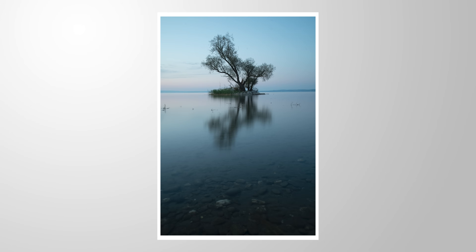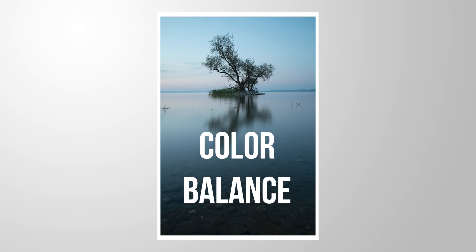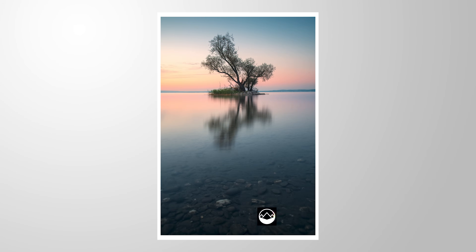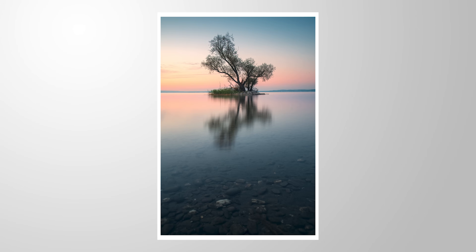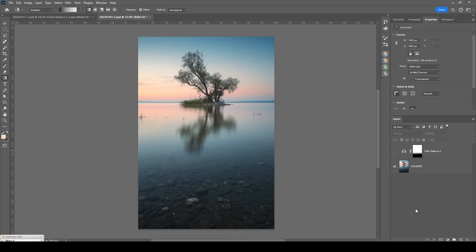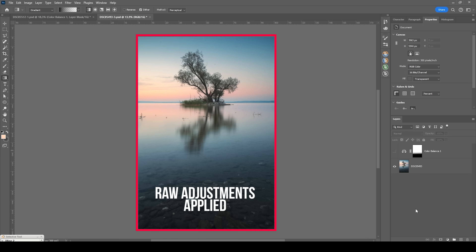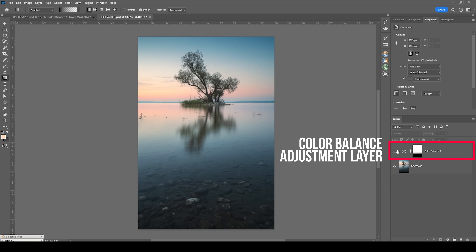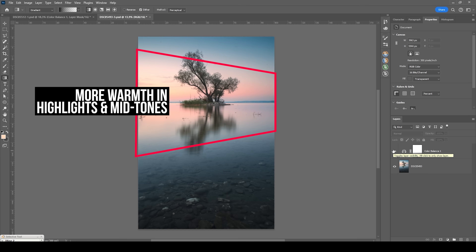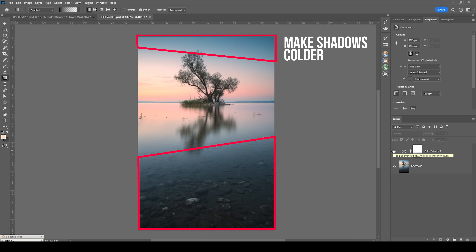In this video, let me show you how we can use Photoshop's color balance adjustment layer to fine-tune color grading for our landscape images. Let me show you what we will be doing with that color balance adjustment layer in the end in Photoshop. This is our RAW file coming freshly out of the Camera RAW editor, and we're going to use the color balance adjustment layer to give the image more warmth in the highlights and the midtones while targeting the shadows to make them colder.